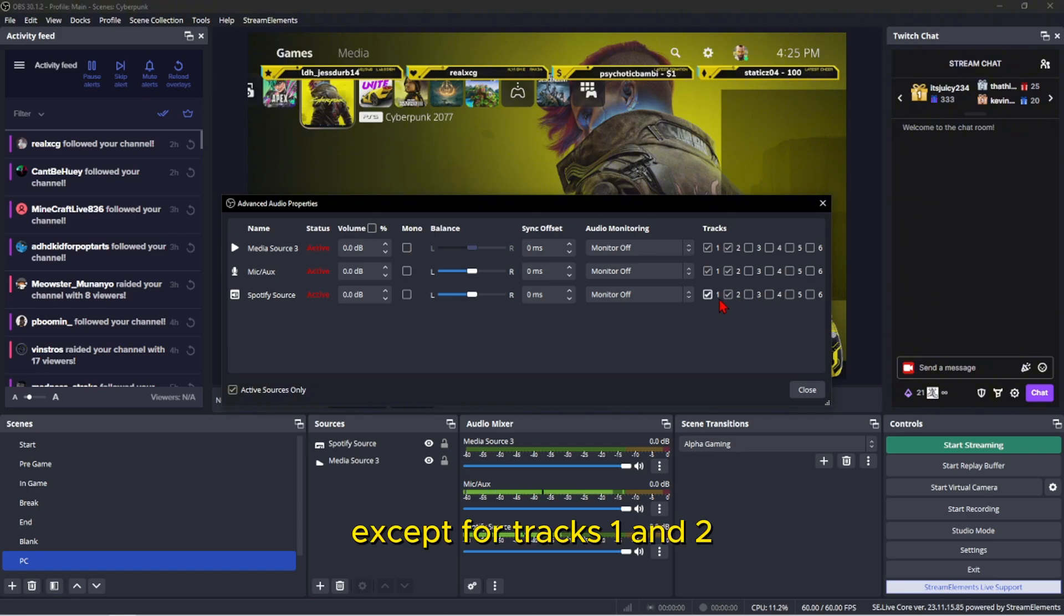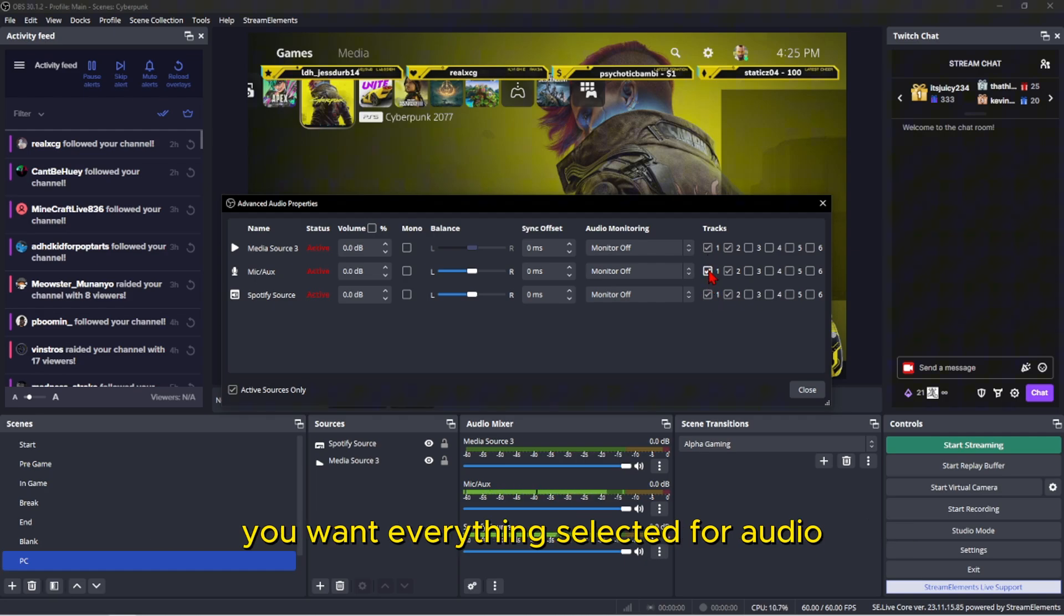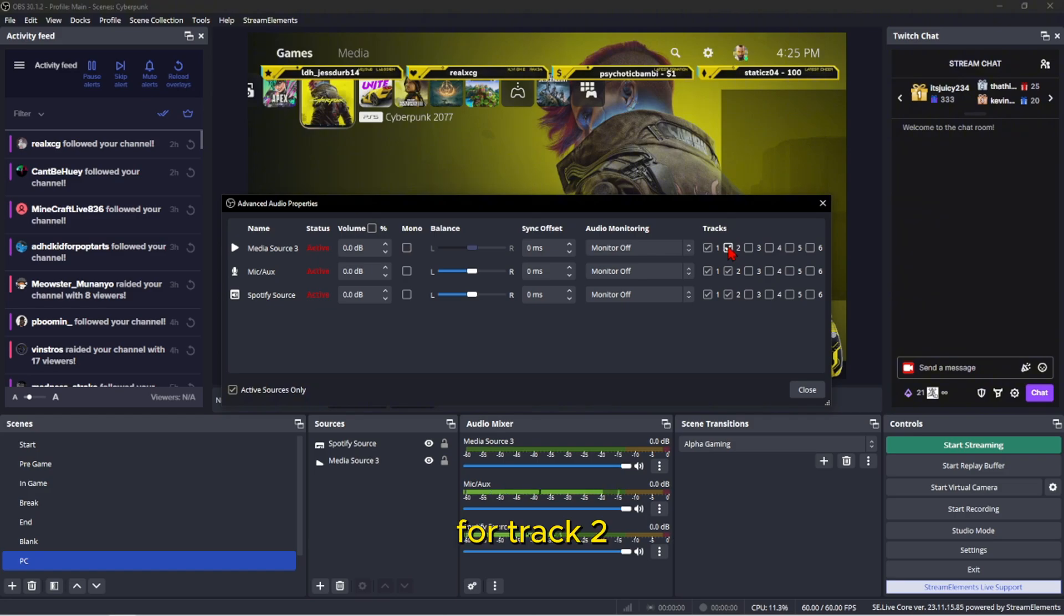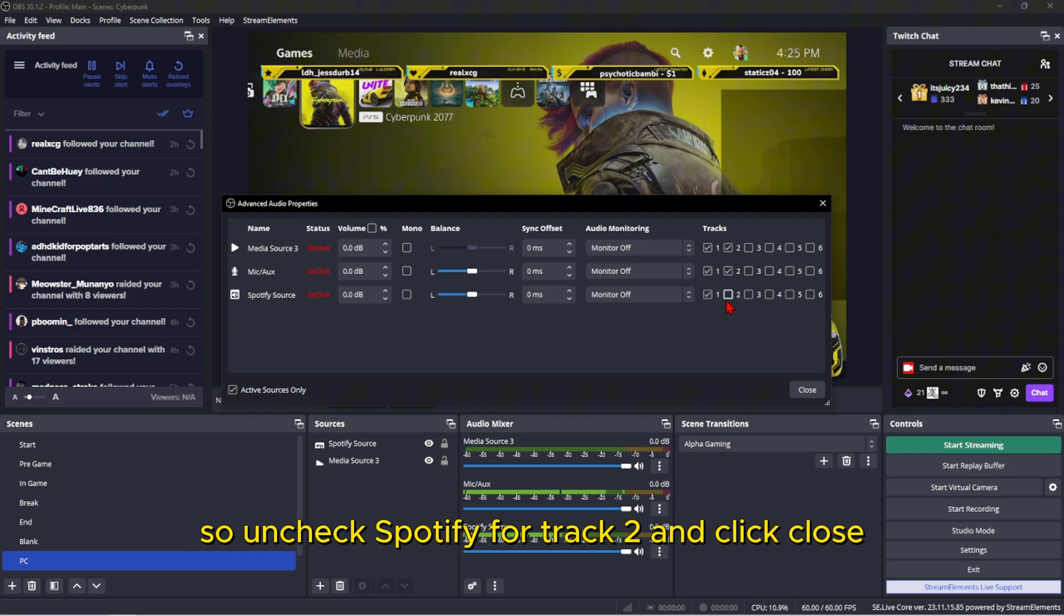Except for tracks one and two. So for track one, that is your Twitch track for streaming, you want everything selected for audio. For track two, you only want your main sources but not Spotify, so uncheck Spotify for track two and click close.